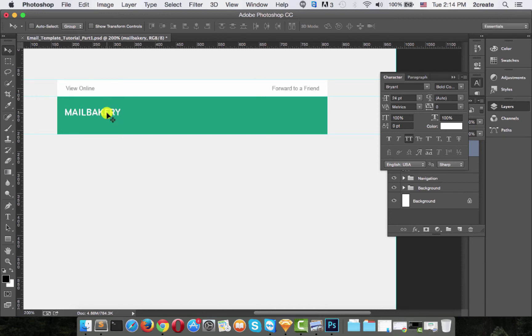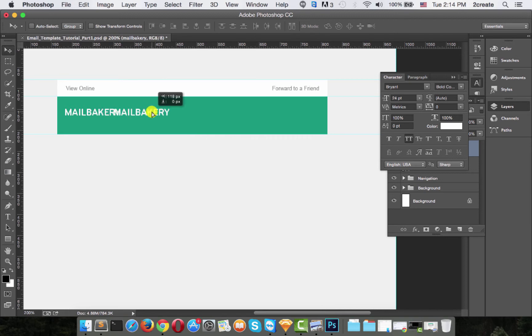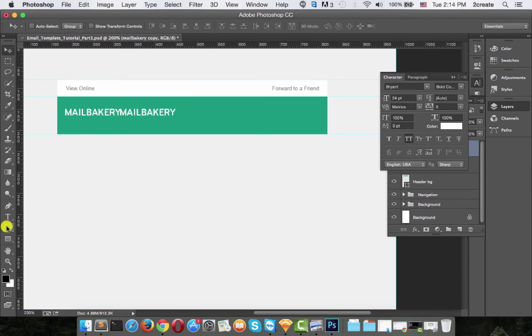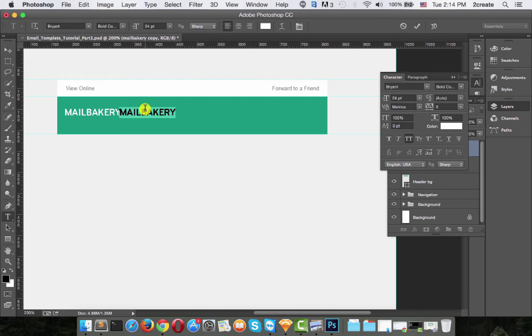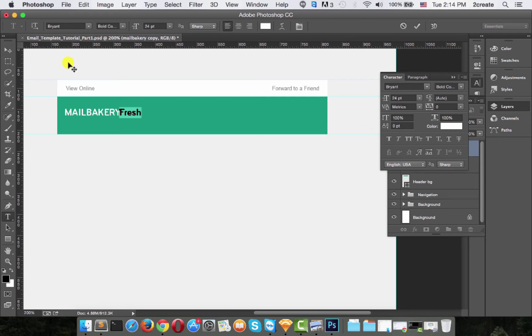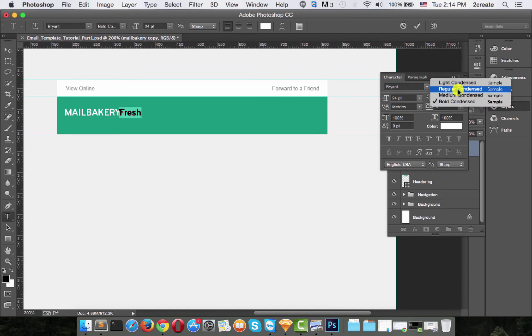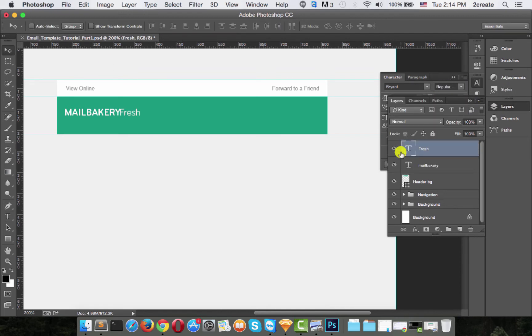Let's duplicate this and write Fresh. So we need to turn the caps off. And also, the font should be regular condensed. Now let's just move this about five pixels from the MailBakery text. So with your right arrow key, just hit it five times.